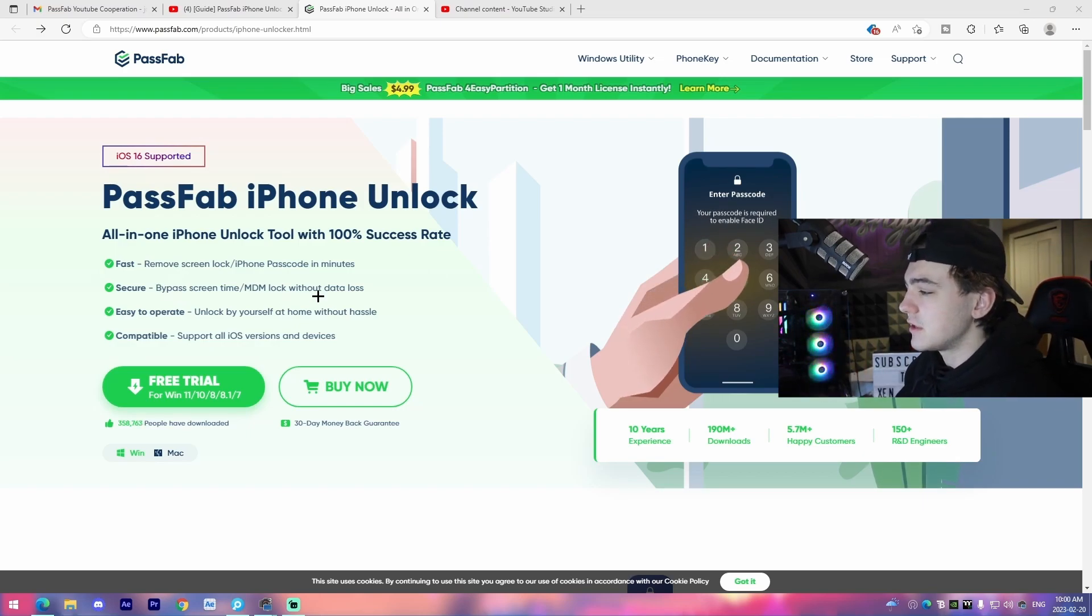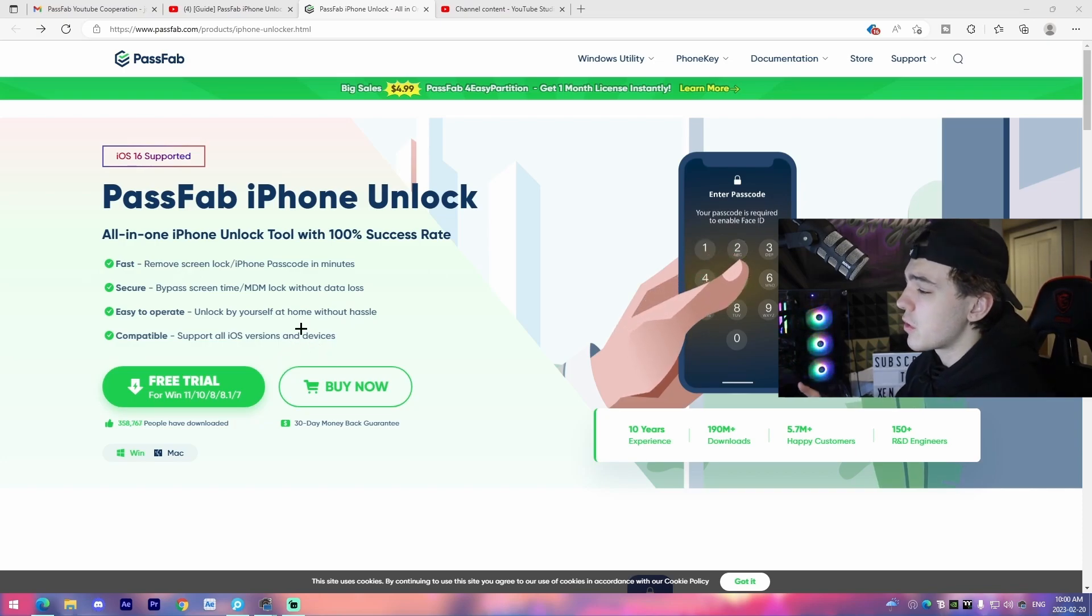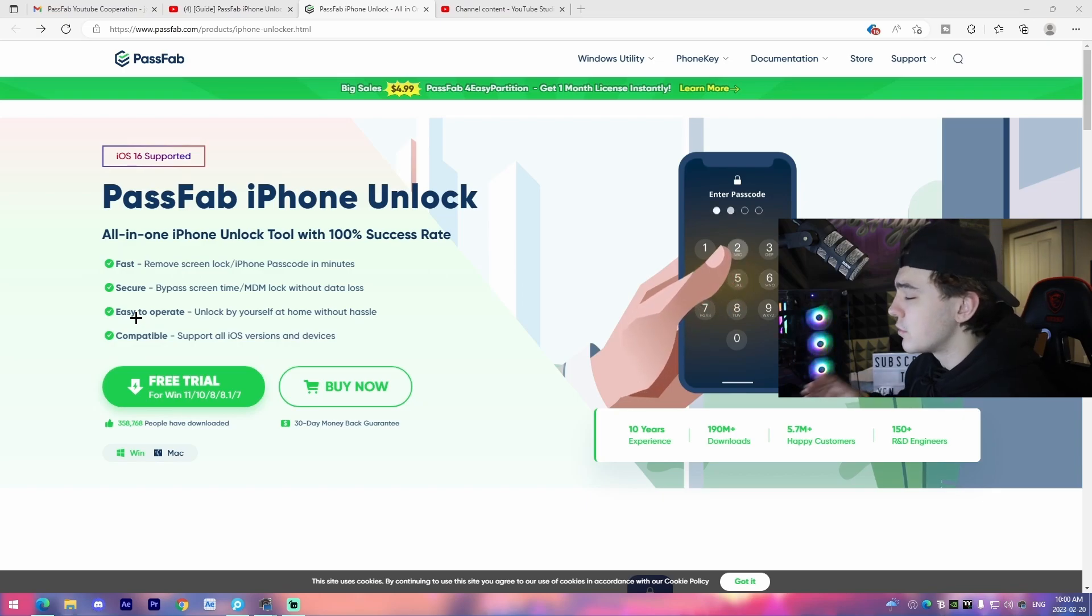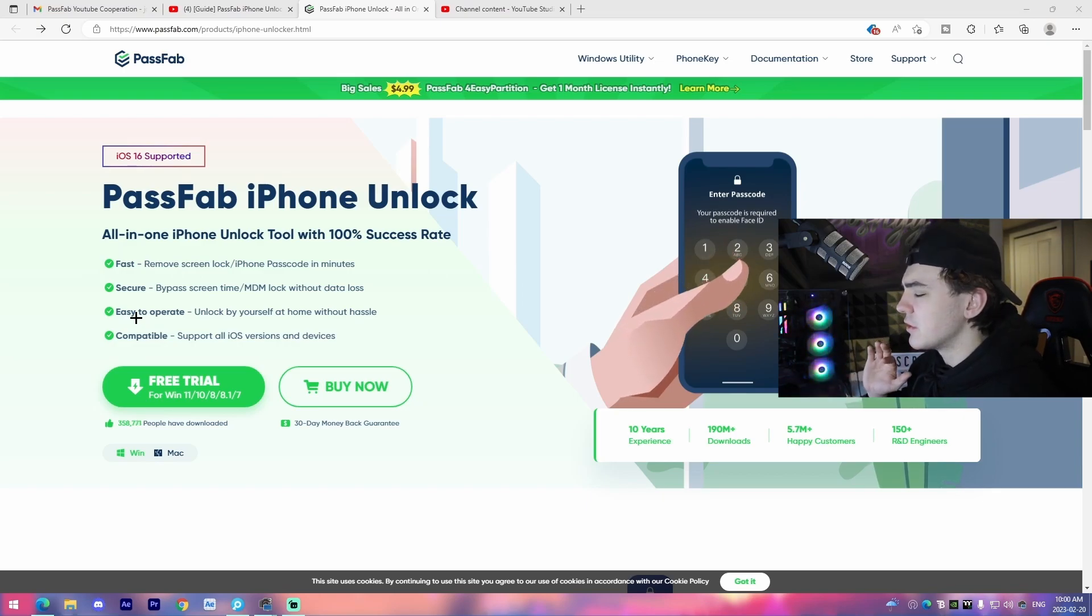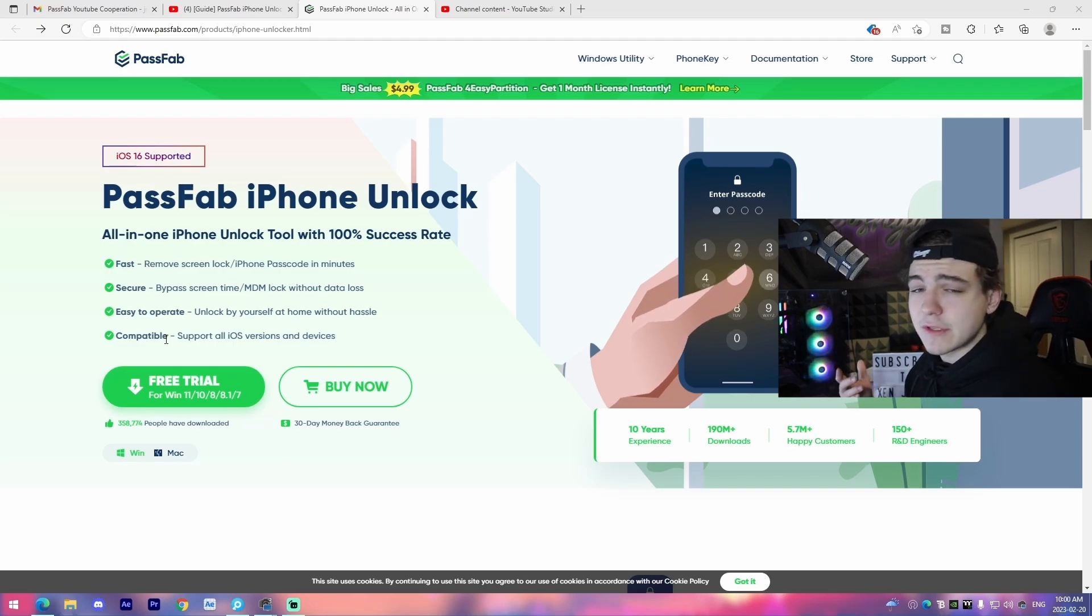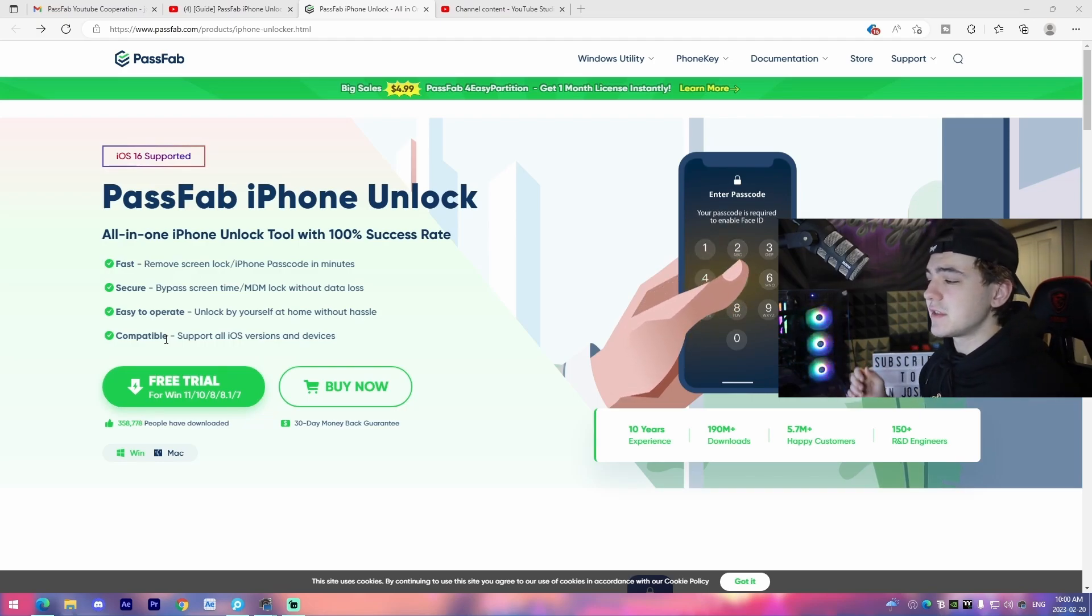Easy to operate. I can vouch for that. This software is completely beginner-oriented, and you will never have any trouble using it, and compatible. It supports every single iOS version and device, so that is great.